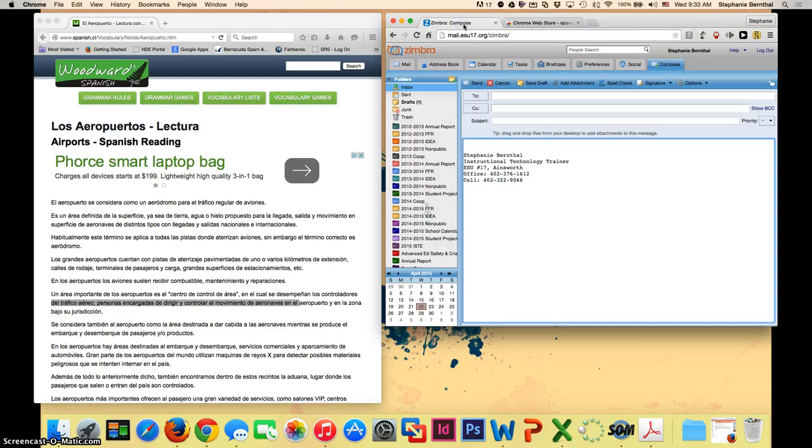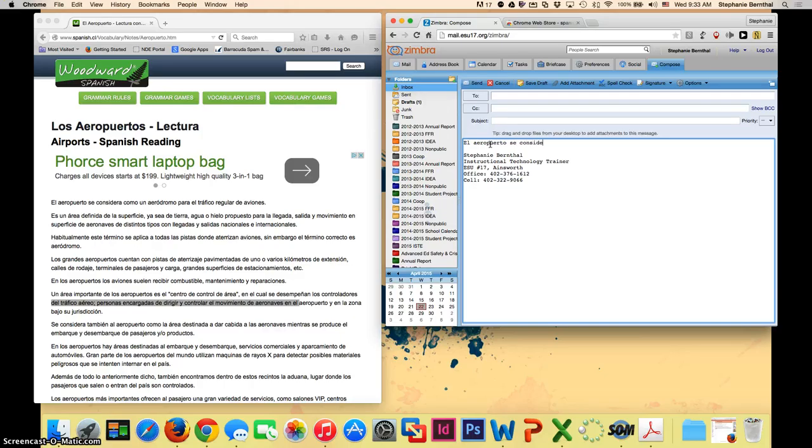And to use it, it's really very simple. I just have a fake email pulled up here, and I'm going to take the same sentence. And here, again, I have my first need for a special character.